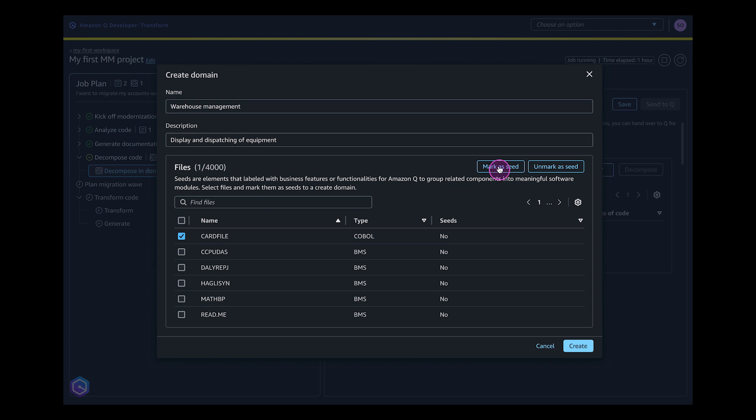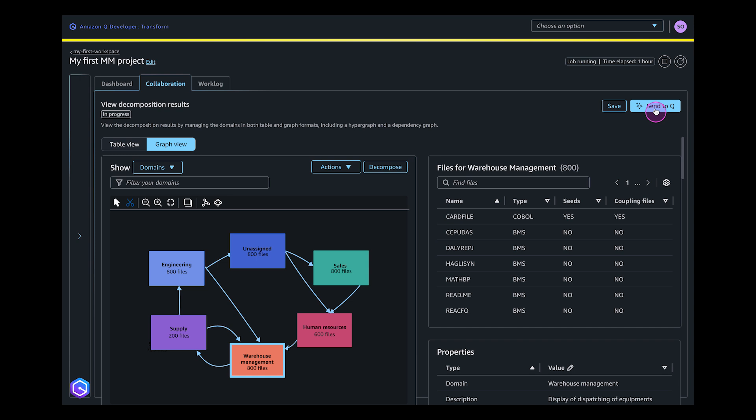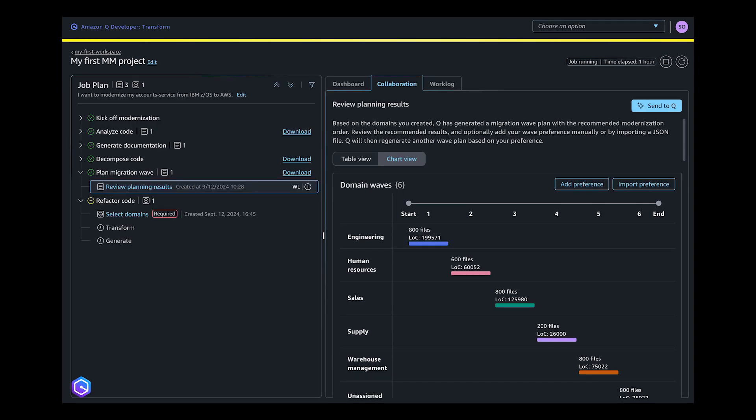You enter the domain names and semantic inputs, called seeds, for each domain. From this, Q Developer finds and groups related application assets into business or technical domains. You can visualize the content of each domain. Users have the flexibility to refine domains and seeds to align Q Developer's proposition to the user need.